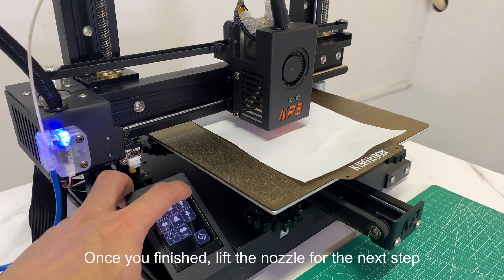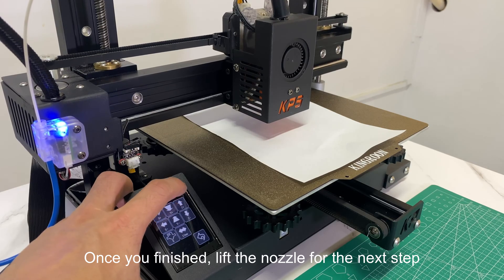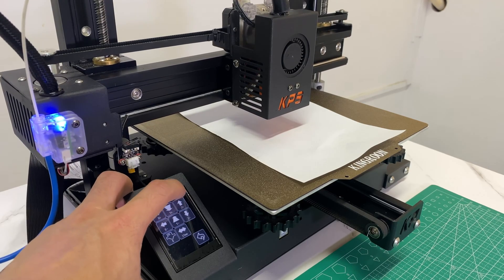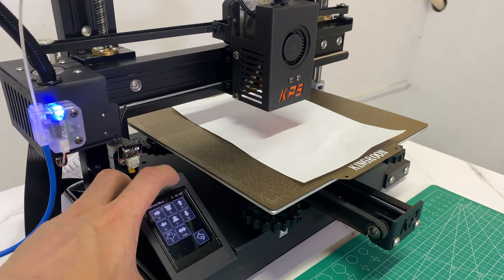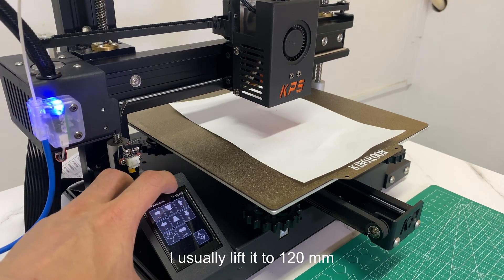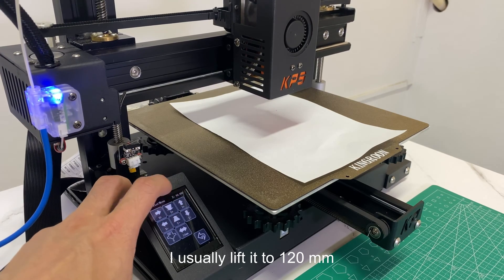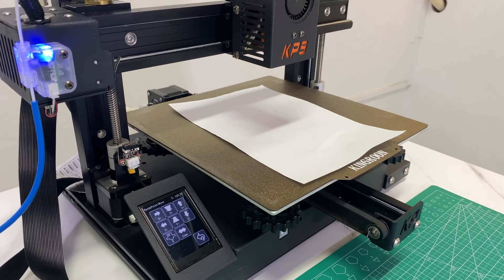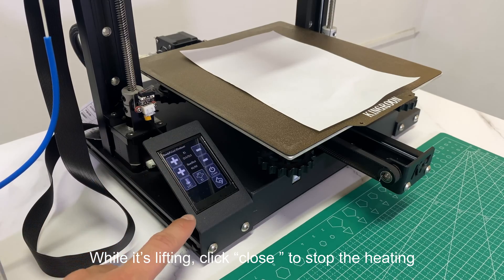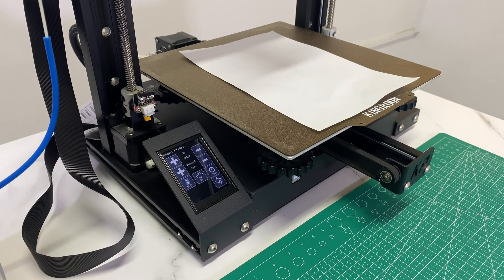Once you've finished, lift the nozzle for the next step. I usually lift it to 120 millimeters. While it's lifting, click close to stop the heating.